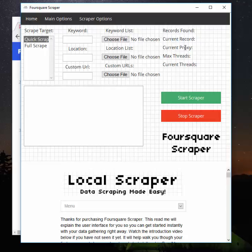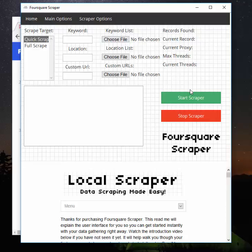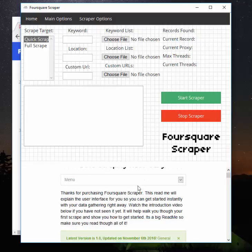The current proxy is self-explanatory—it's the current proxy being used by the program. The max threads is the number of threads that you have set to be the maximum, and the current threads is how many are currently being used. I'll get into that in a second. Obviously the start button, the stop button, and in here is the nice log where the program will tell you what it's doing and where it's at.